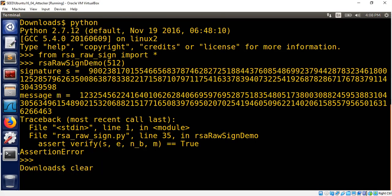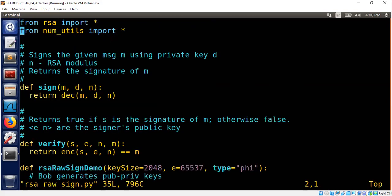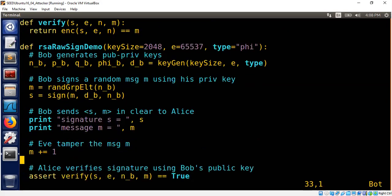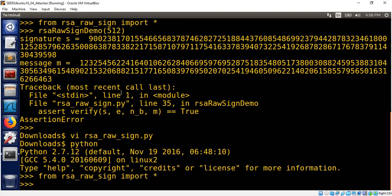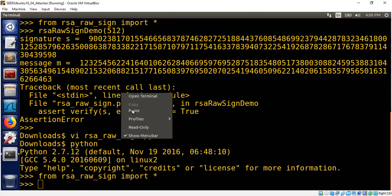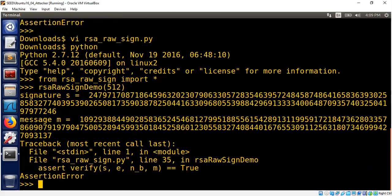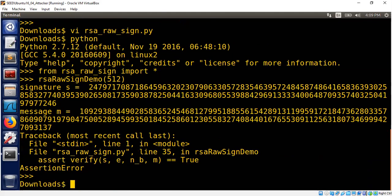Let's go back and clear that and tamper the signature now. Instead of tampering the message, let's tamper the signature. Now the assertion should still fail. Yeah, it failed. So as you can see,